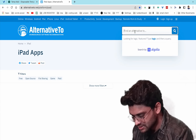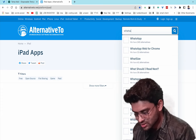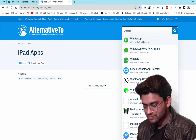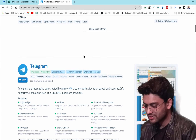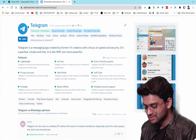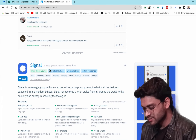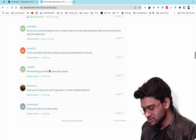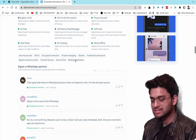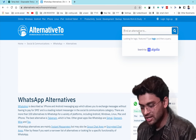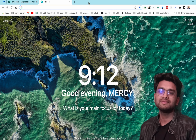For example, searching WhatsApp on alternativeto.net shows Telegram, Signal, Alibate, and various other alternative applications.